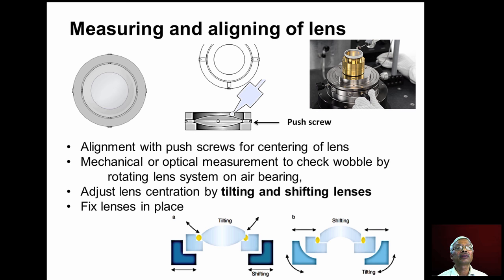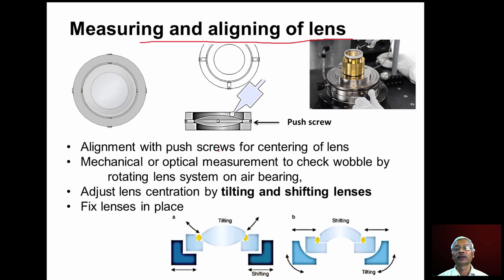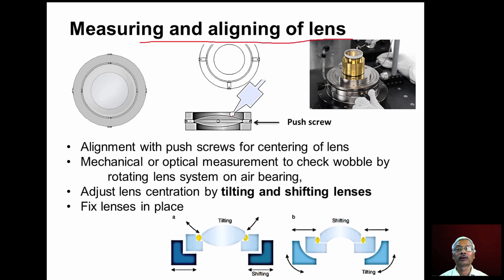Now we will discuss measuring and aligning of lenses. When different lenses are assembled in the barrel, we must align them so that the optical axis of all lenses aligns with the barrel axis to get a quality image. We can measure the alignment by rotating the lens and checking for wobble, using either a mechanical or optical measurement system.